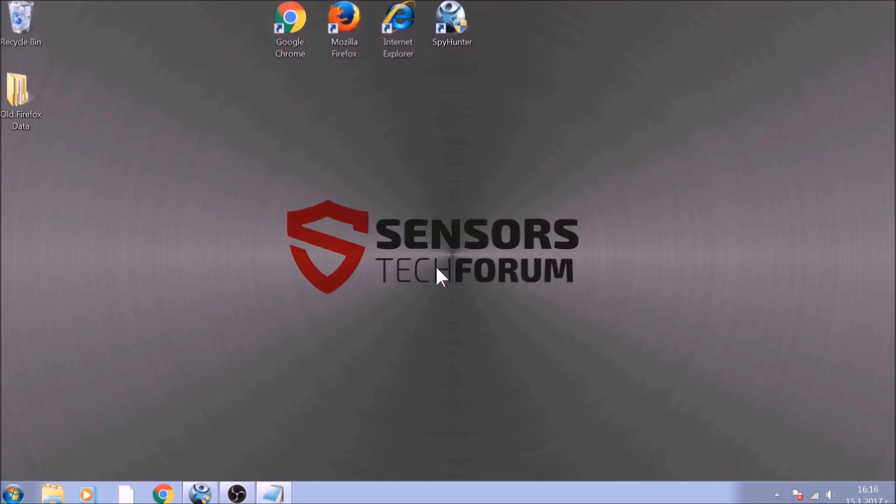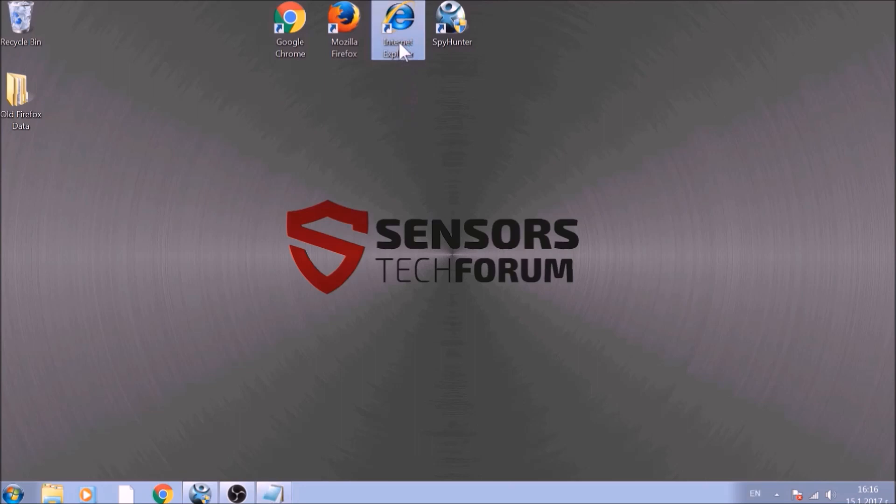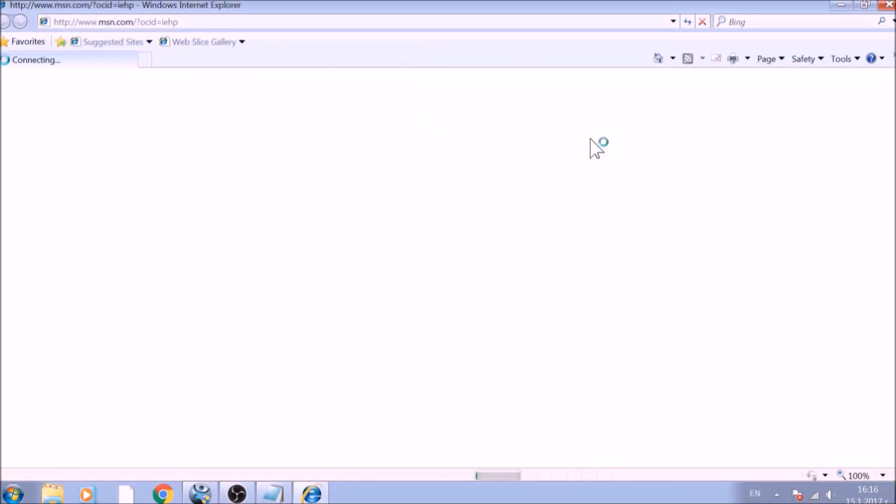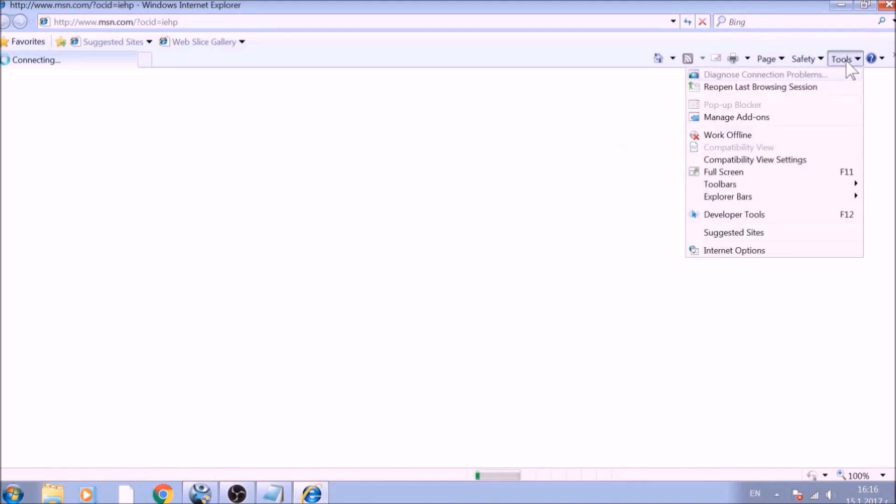The next browser to reset is Internet Explorer. Locate the Tools menu. It should be located on the top right corner of your screen. For newer versions, it is a Gear Lever icon. From the Tools menu, choose Internet Options.